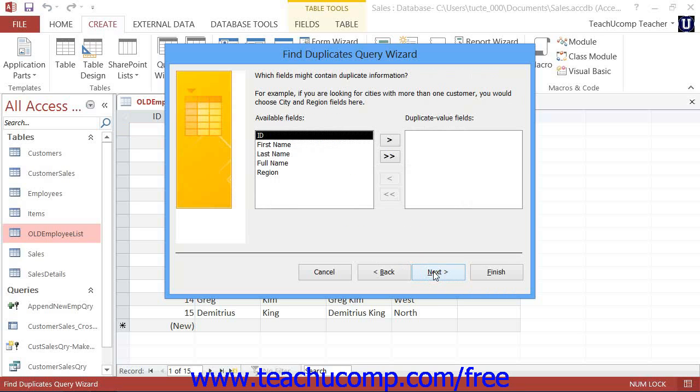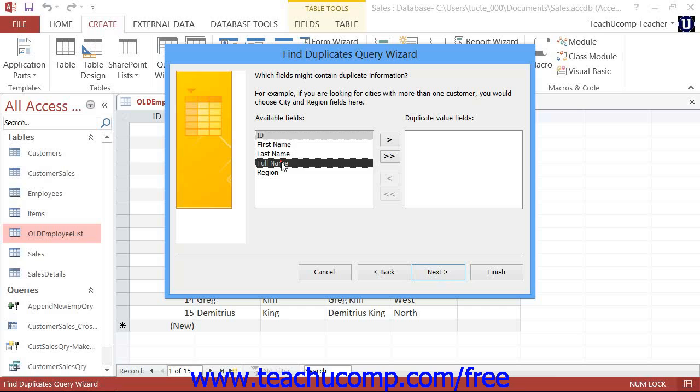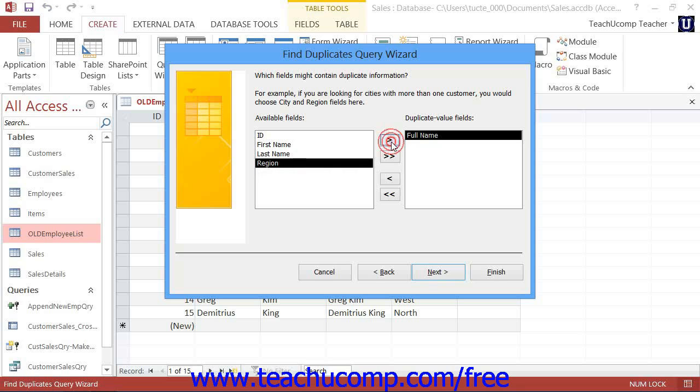In the second screen, you select by which fields you wish to examine the records to look for duplicates. You click on the fields within which you wish to look for duplicate information in the available fields list and then click the right pointing arrow button to move them into the Duplicate Value Fields list. You cannot have more than 10 fields listed in the Duplicate Value Fields list. When you have added the necessary fields, click the Next button to continue.